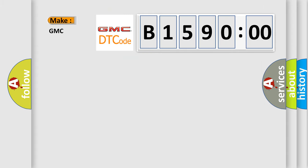So, what does the diagnostic trouble code B159000 interpret specifically for GMC car manufacturers?